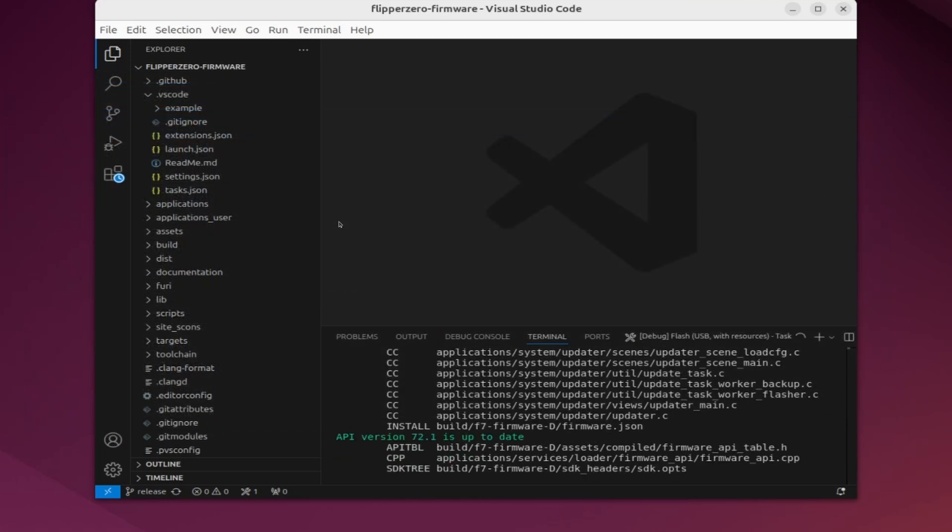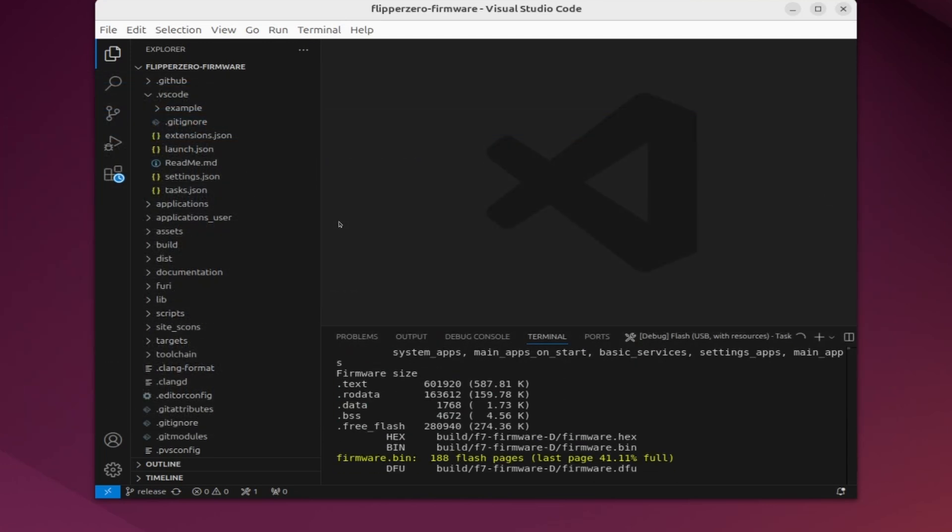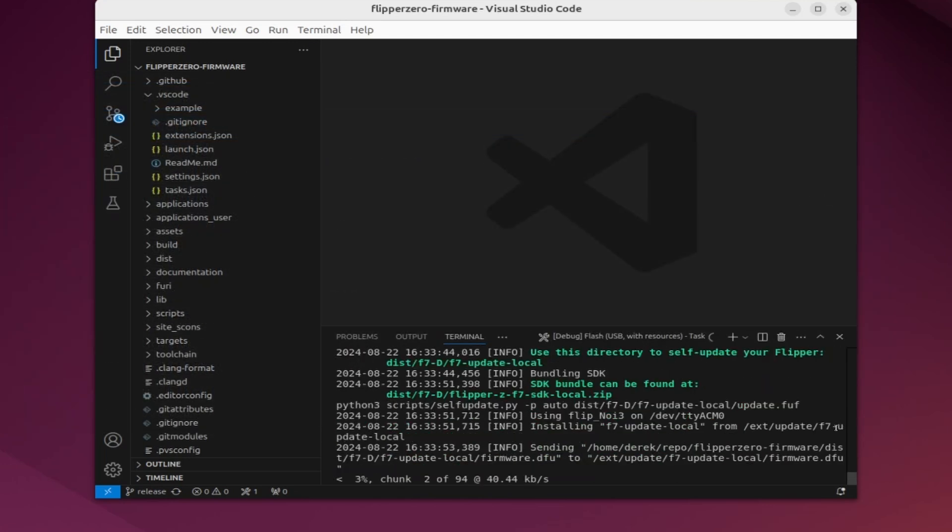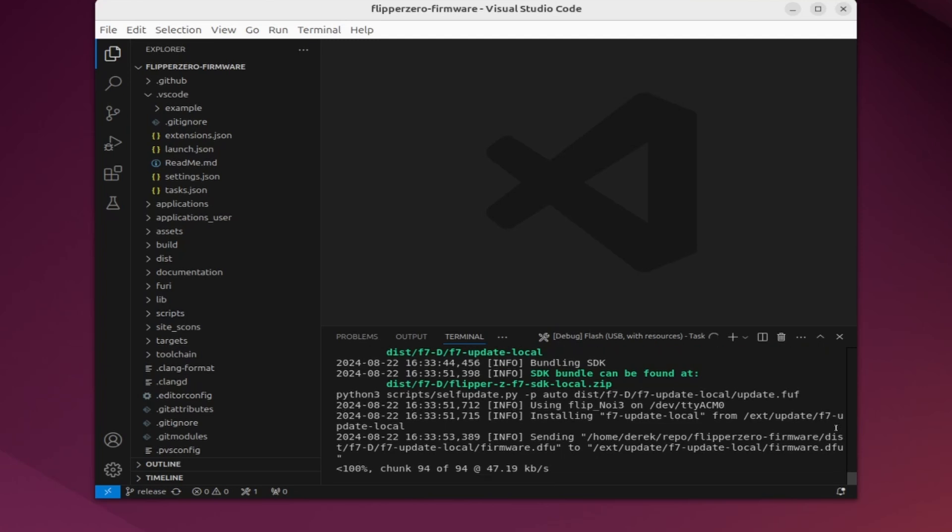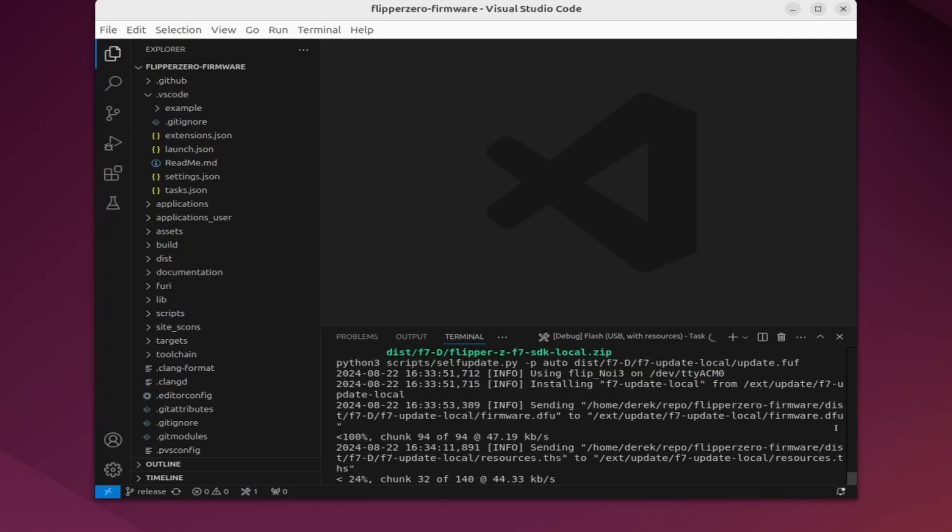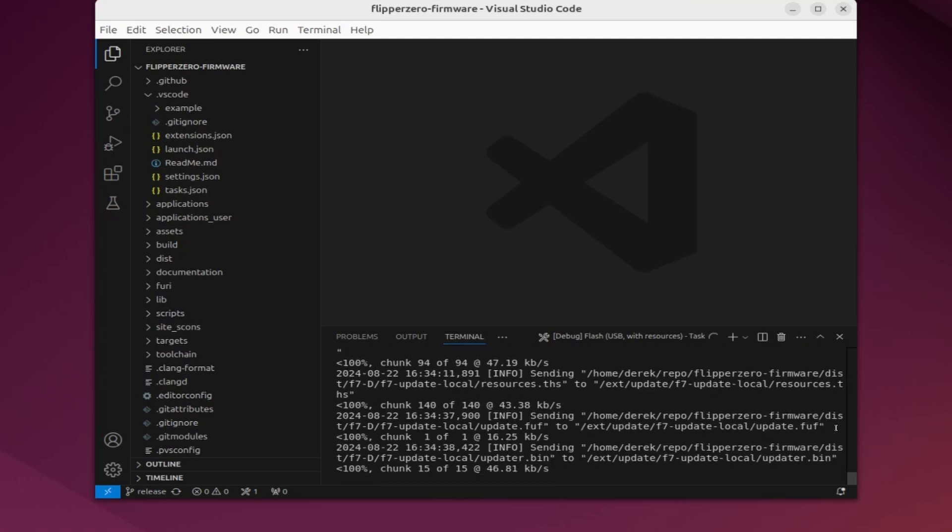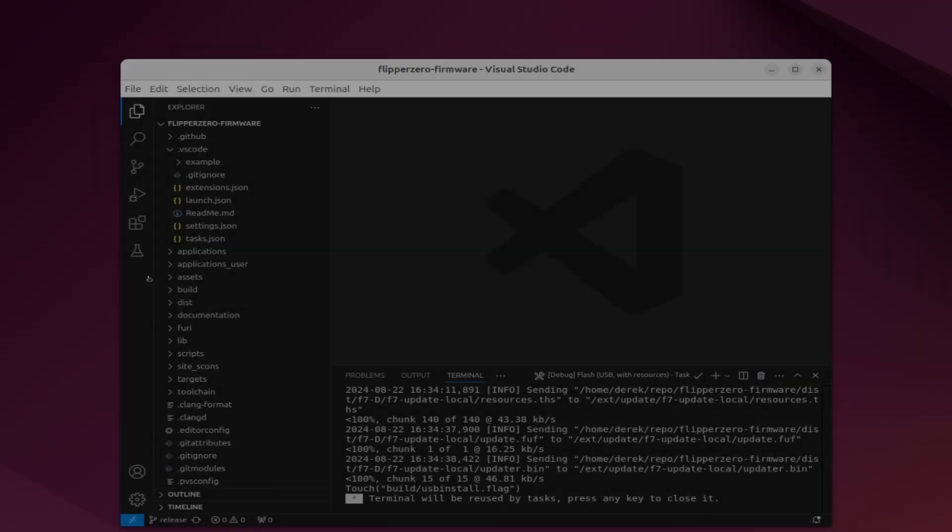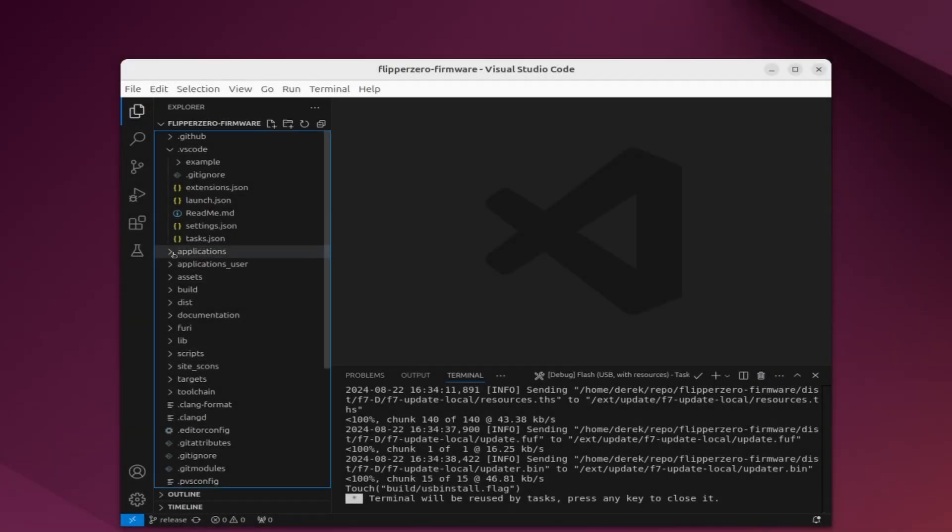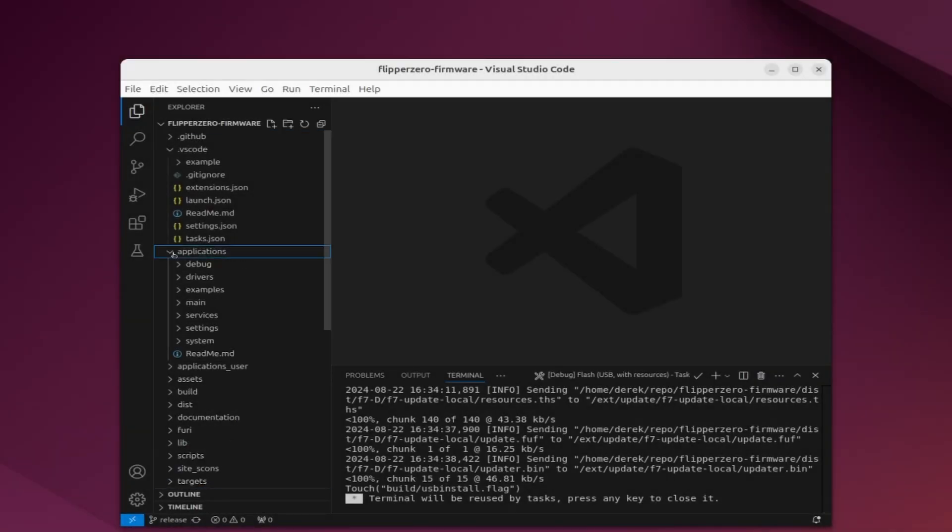This will take a couple minutes while it builds the firmware. Then once it's done building, it'll deploy it to the flipper. Once it's on the flipper, it'll take a few minutes to install.